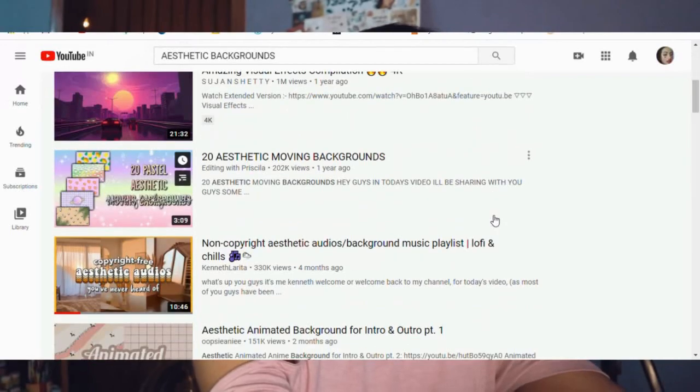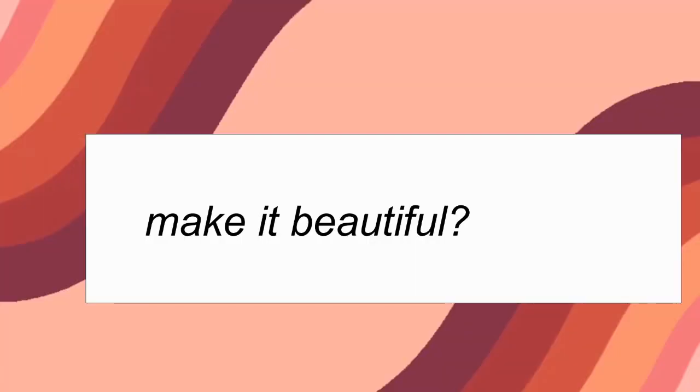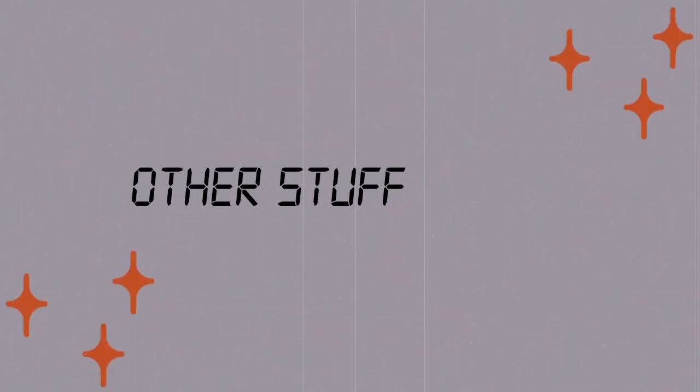In some of my videos I use aesthetic backgrounds — animated pictures that just look so beautiful. I do recommend crediting the artist in the description. I basically search for 'aesthetic backgrounds' and keep them at the background of my video. For making things funny I also add a lot of text.